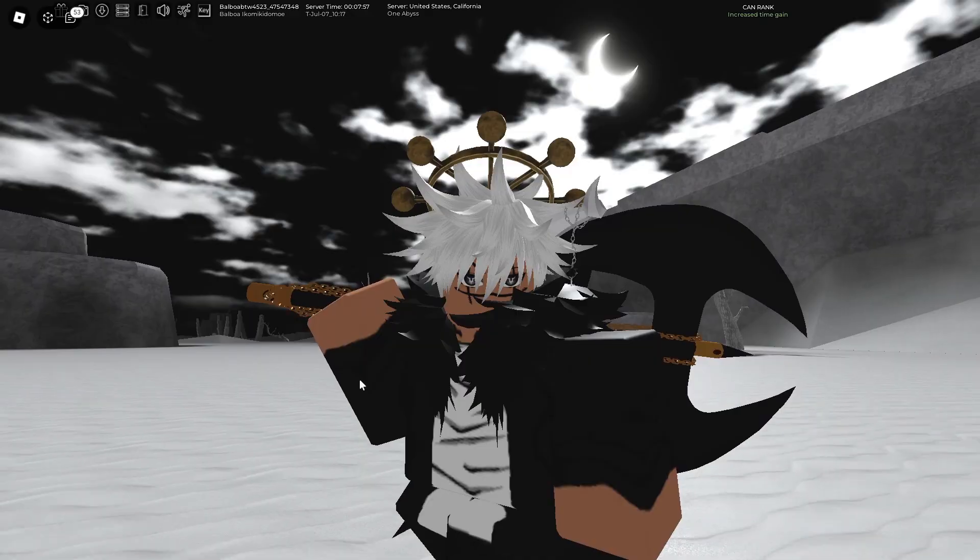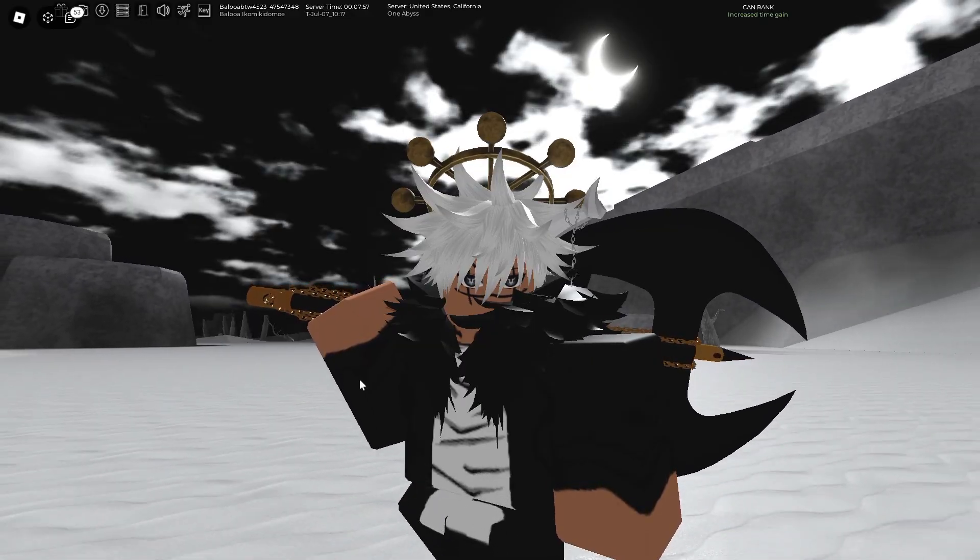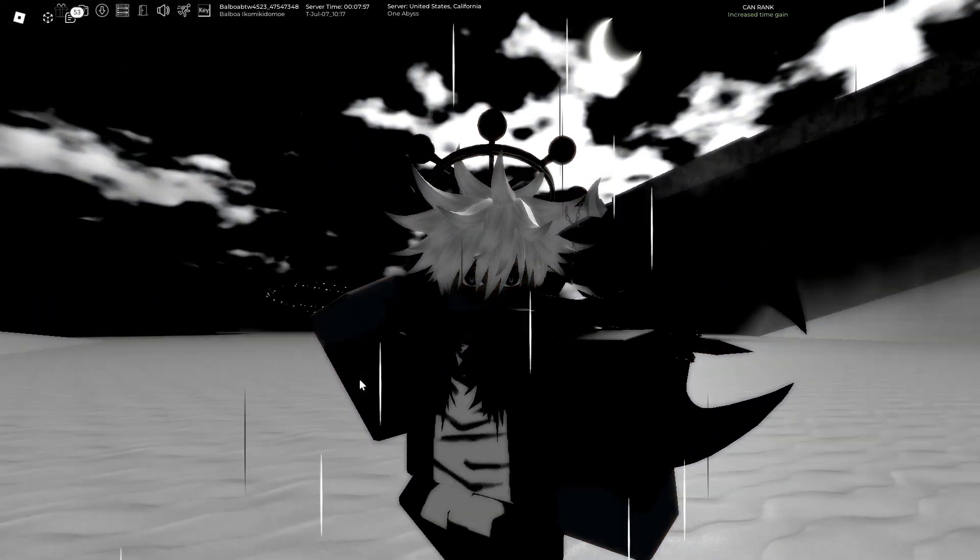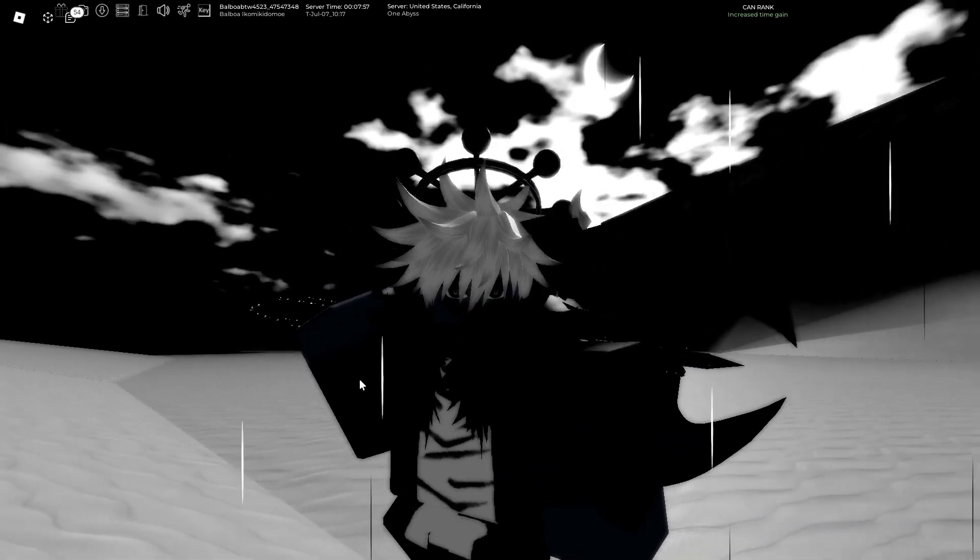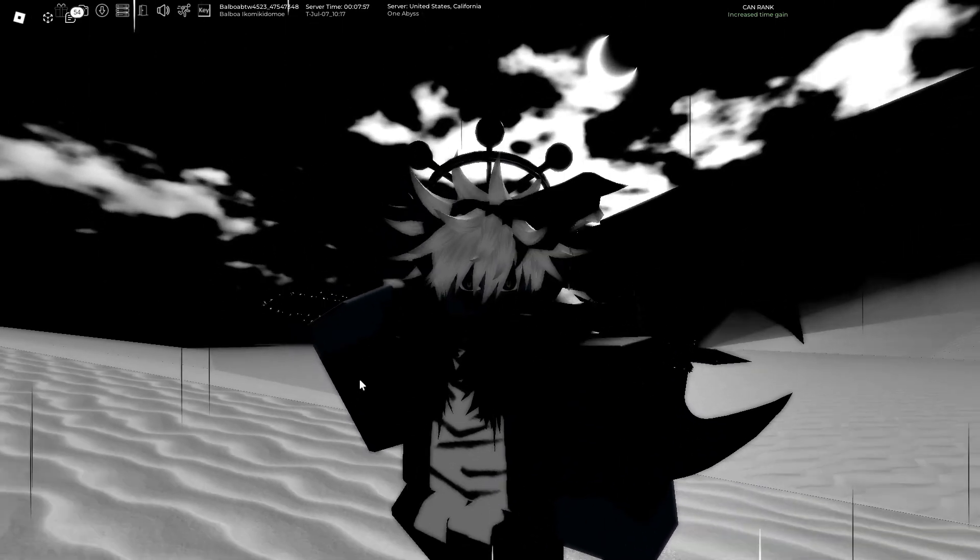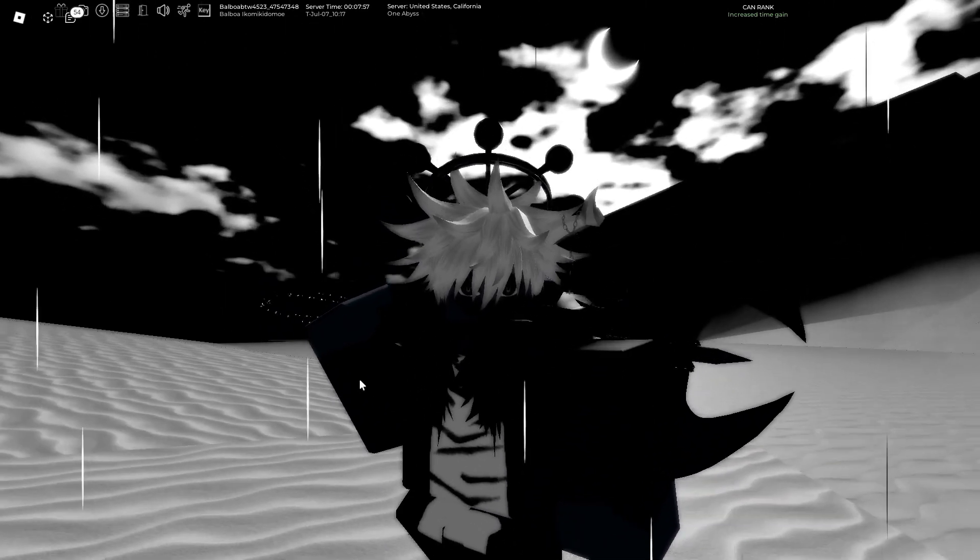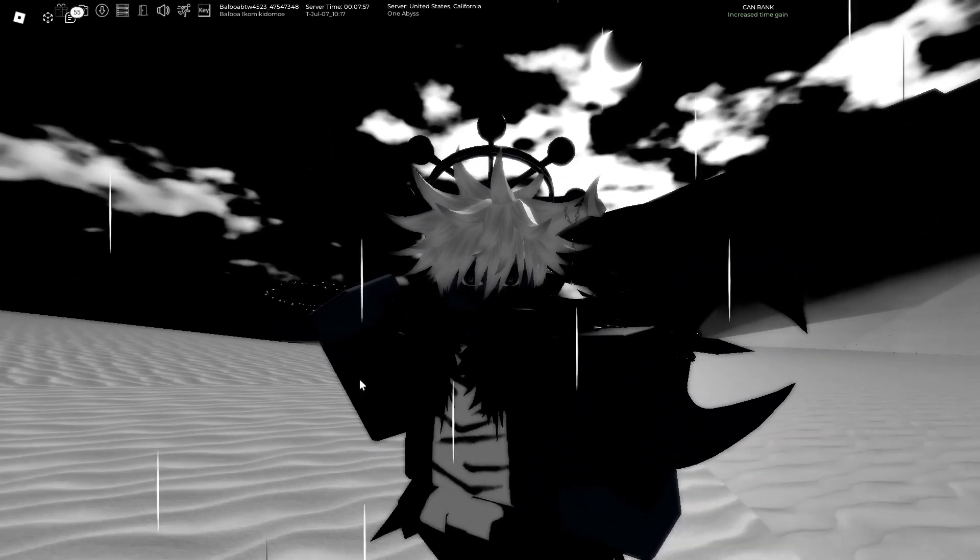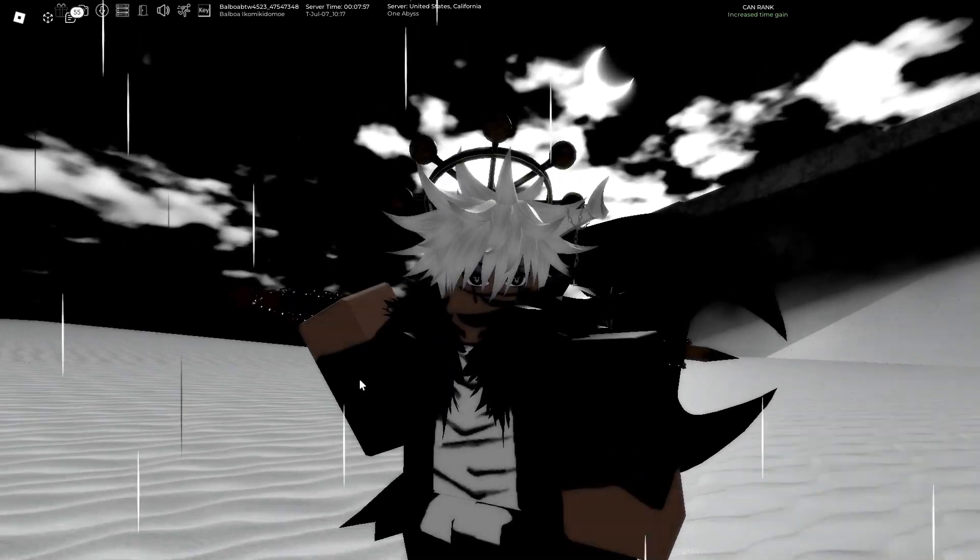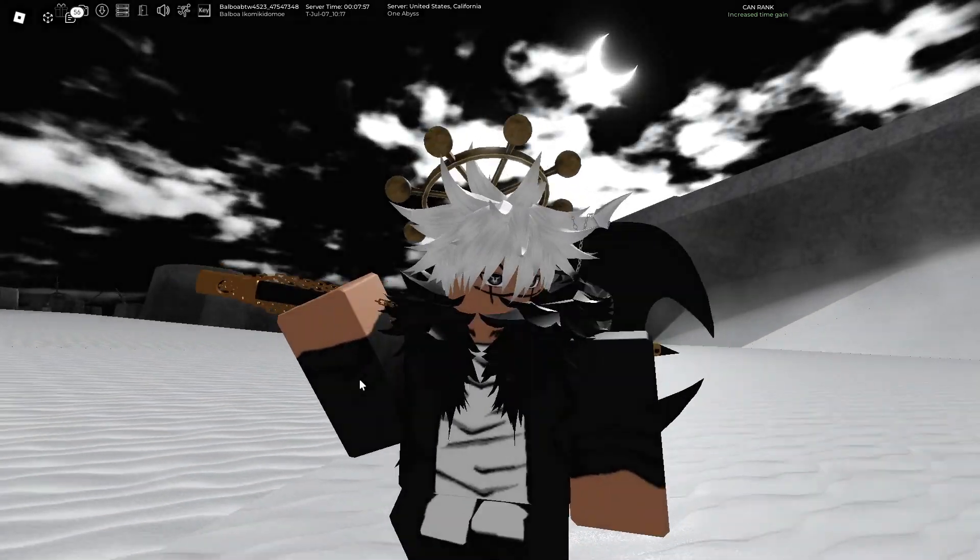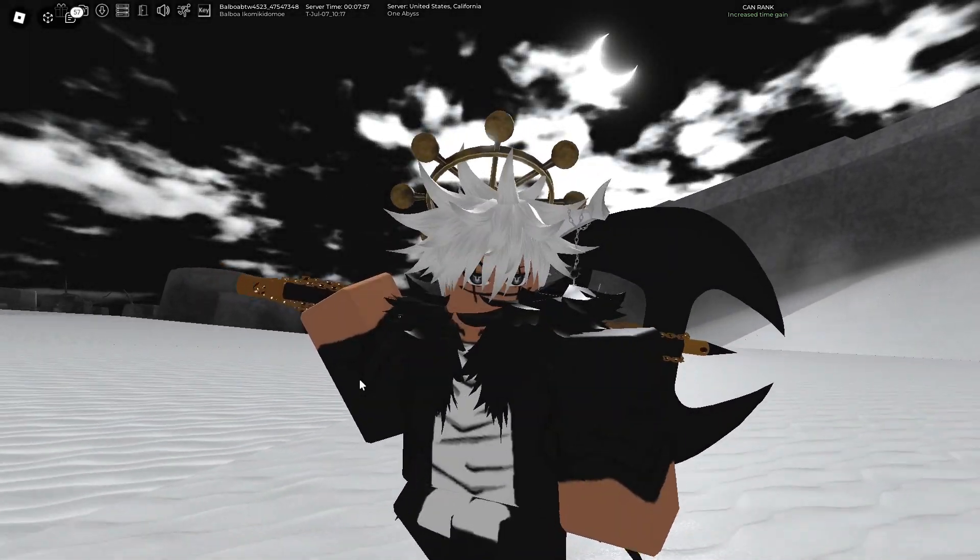Yo what's going on everybody, welcome back to another video. I'm Balboa and in this video I'll be going over all the new Hellverse sneaks that we just got inside of Type Soul's Discord because they do look pretty crazy.